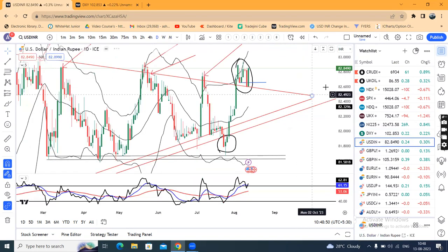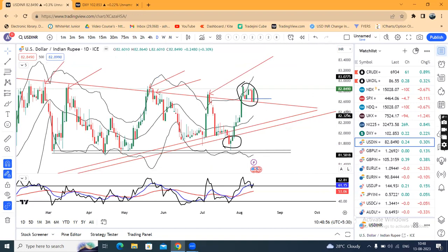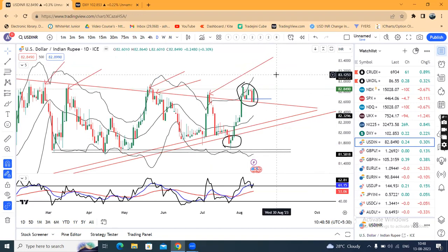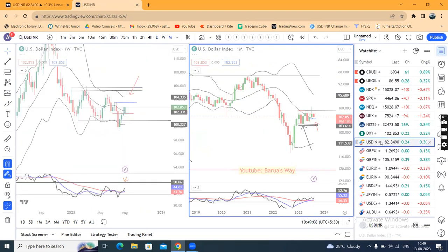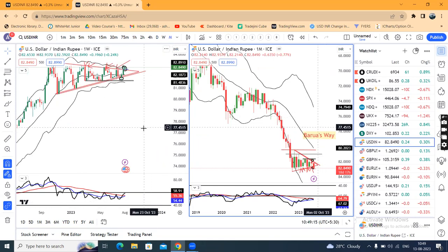As far as the dollar-rupee chart is showing, a close of 82.85. As far as the dollar-rupee is concerned, let's look at the weekly chart. The RSI is 58.91. So immediately, the major resistance is 60. Is this resistance on the weekly basis?